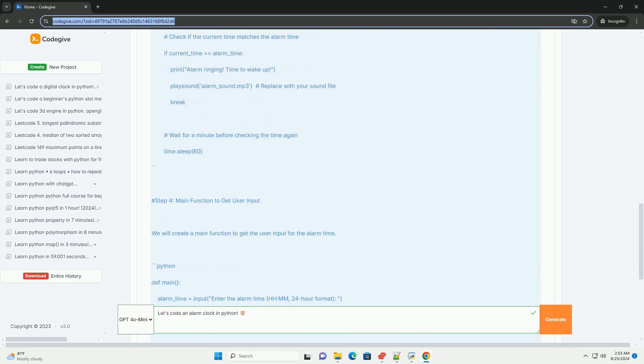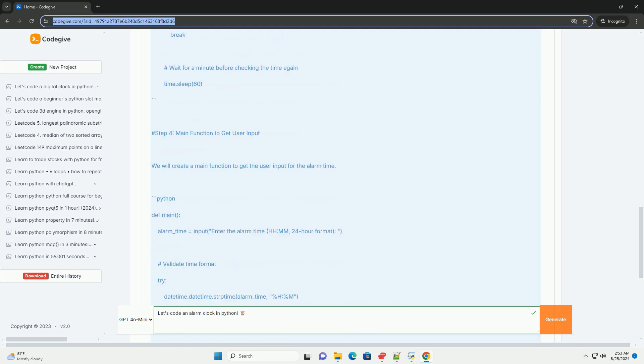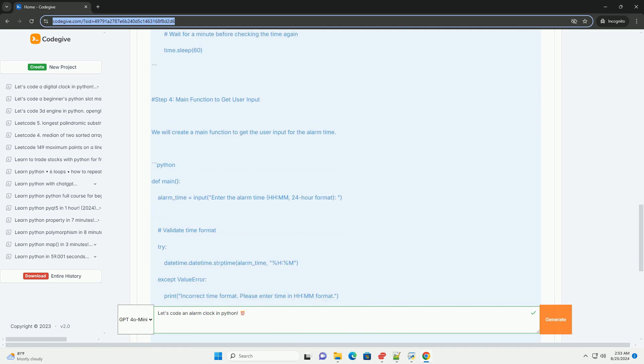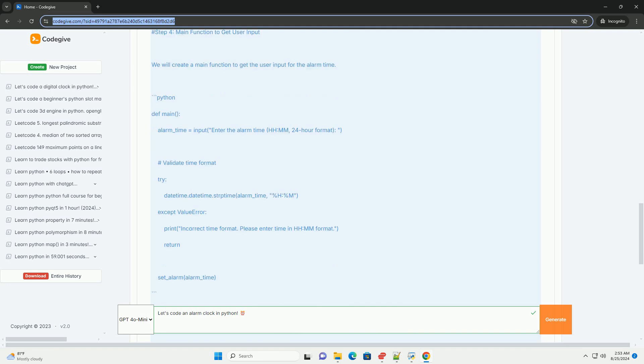Complete Code Example. Here is the complete code for the alarm clock. Usage Instructions. 1, Place an audio file named alarm underscore sound dot mp3 in the same directory as your script or modify the script to point to your desired audio file. 2, Run the script.